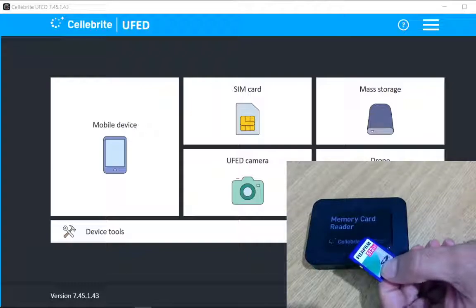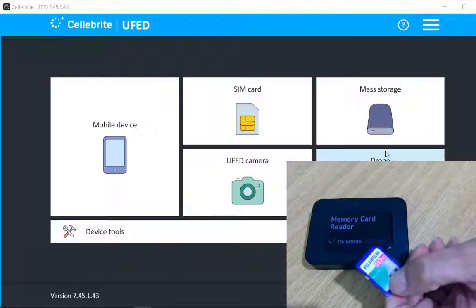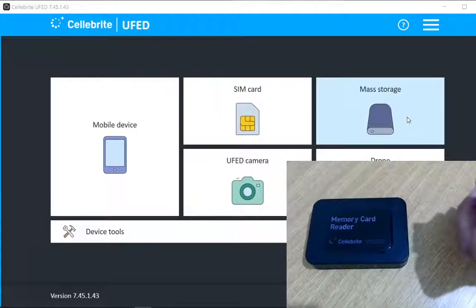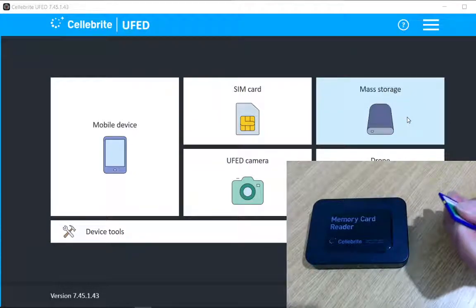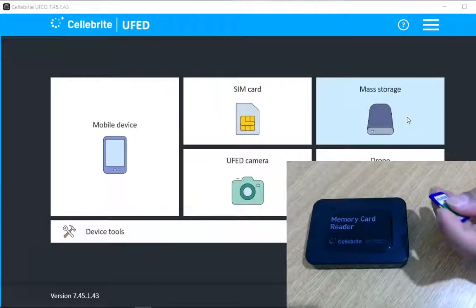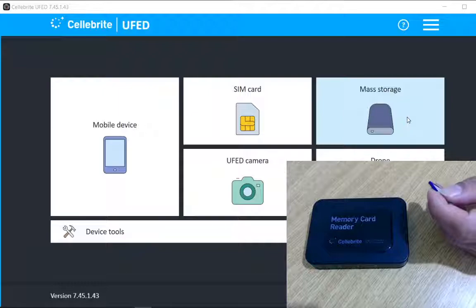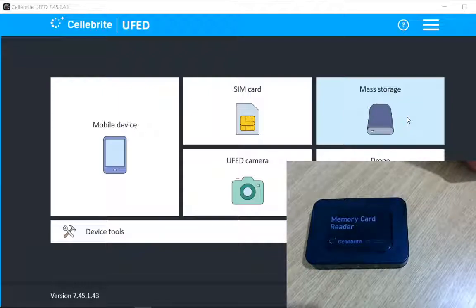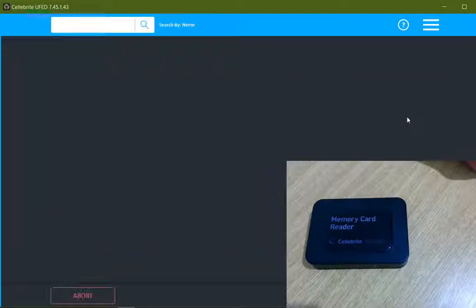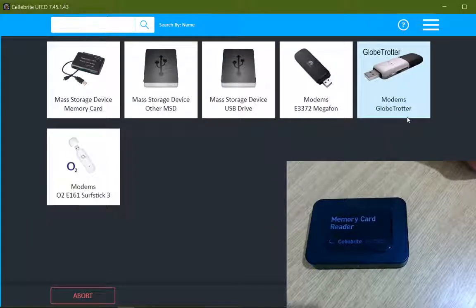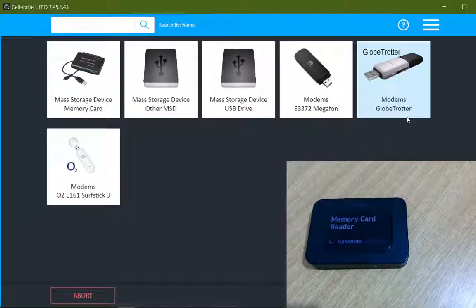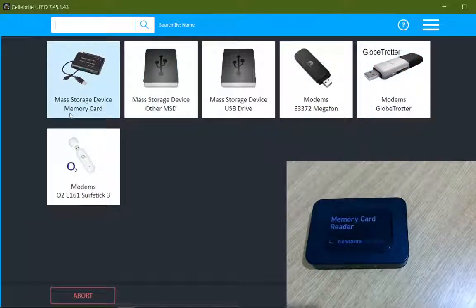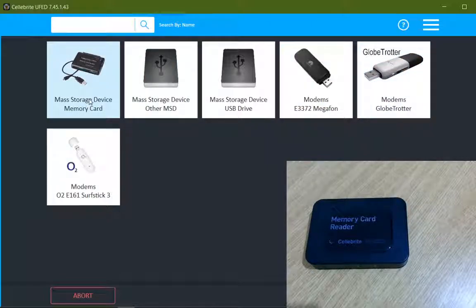On the Cellebrite UFED for PC, I have different options like mobile device extraction, SIM data extraction, and mass storage extraction. For data extraction from the SD card, I will be using the mass storage option. I will click on that option. Now there are further options for which type of device I am going to use to extract data, so I will go with the first option because it's a memory card mass storage device with memory card.